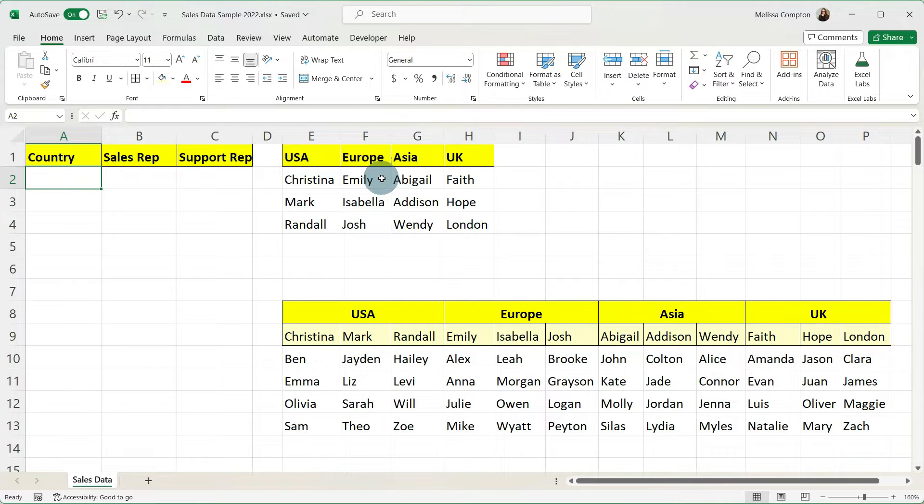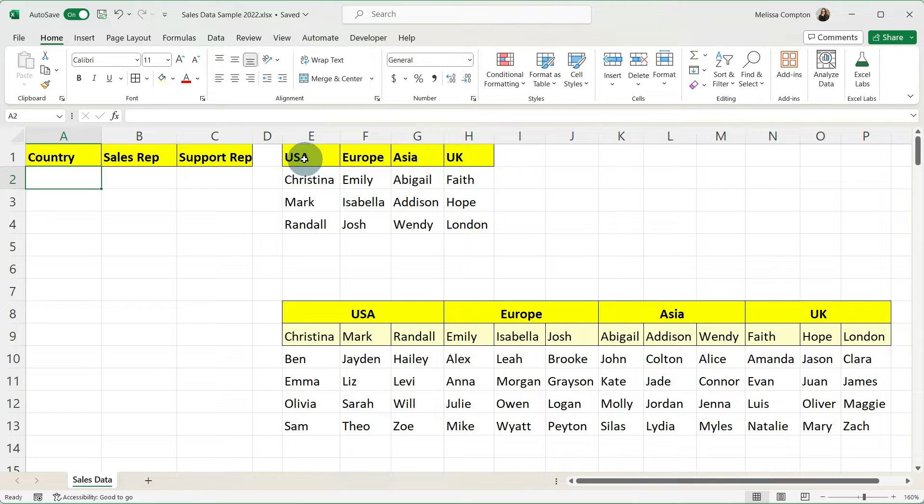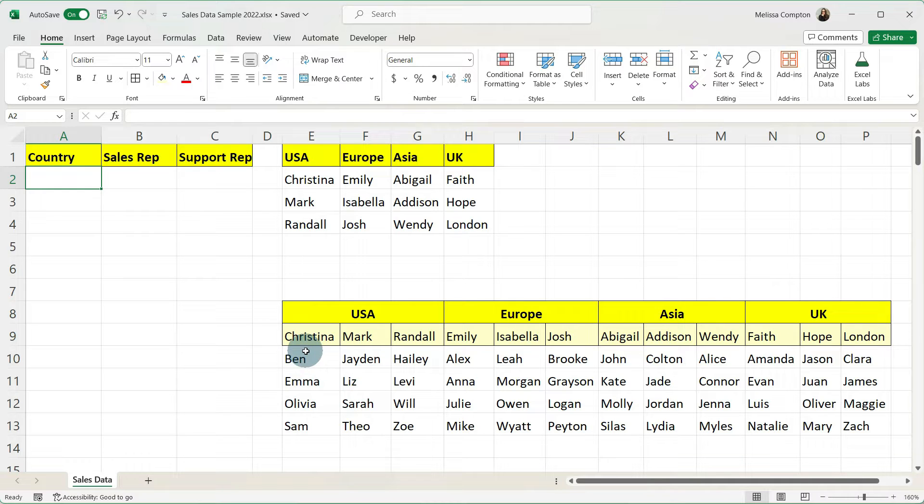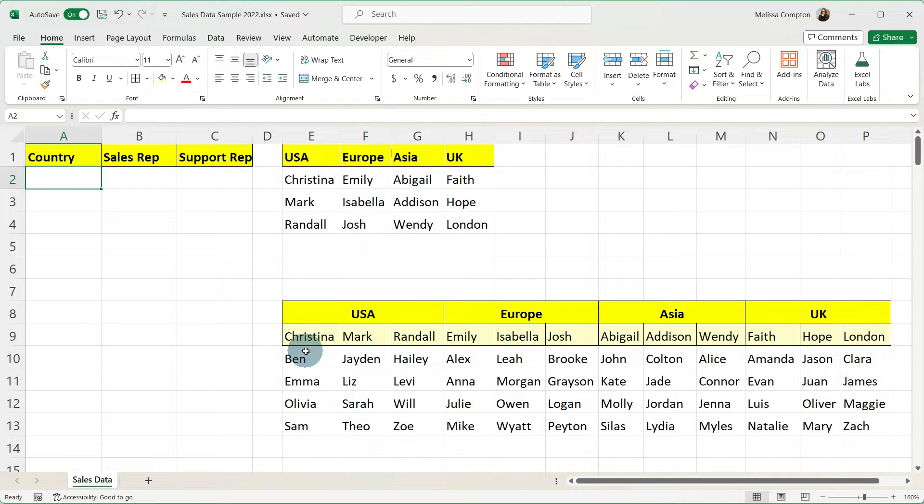Here we have a small database of our sales team. So we have our sales reps for the U.S., Europe, Asia, and the U.K. and then we have a list of their support reps assigned to them. Now sometimes you may have this in a separate sheet and it's basically going to work the same way but I wanted it in the same sheet so you can easily see how it works.